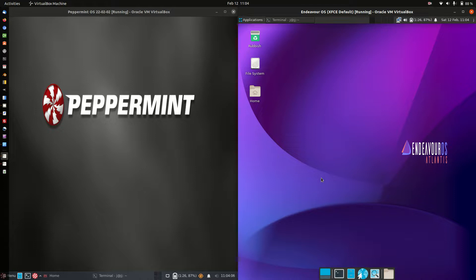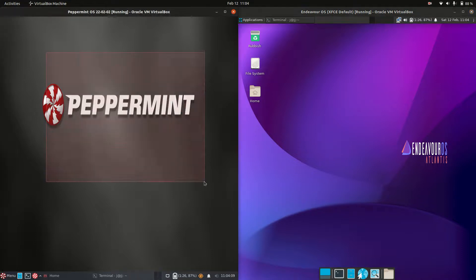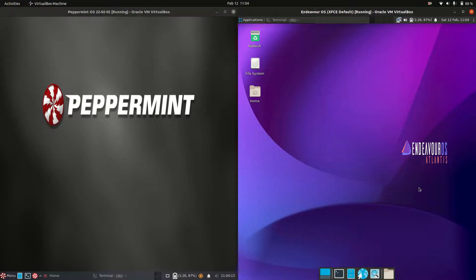Good day YouTube! Today we're doing a comparison video on Peppermint OS version 22 on the left and Endeavor OS on the right hand side.